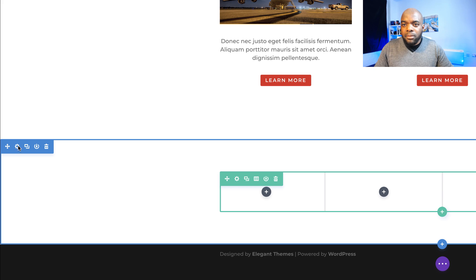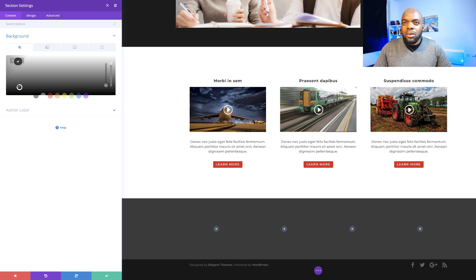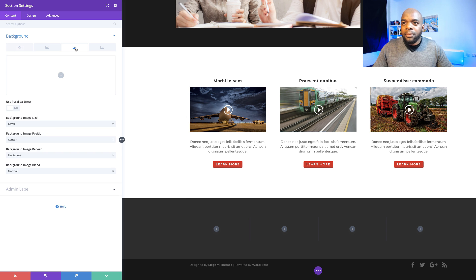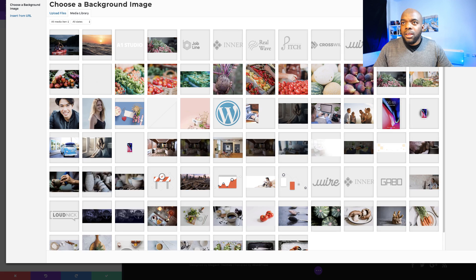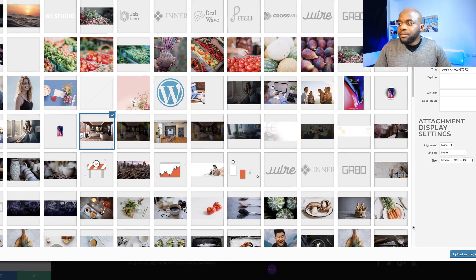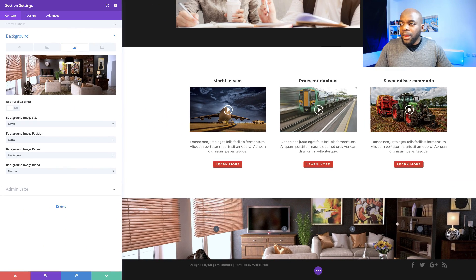I'm going to come over here to background and add our color — I'm going to start off with a really dark gray. Next we're going to add our image, so I'm going to come over here to this third tab, click the plus button and add our image. You can add any image you want. I'll upload an image, and you can see here that my image has now been added.